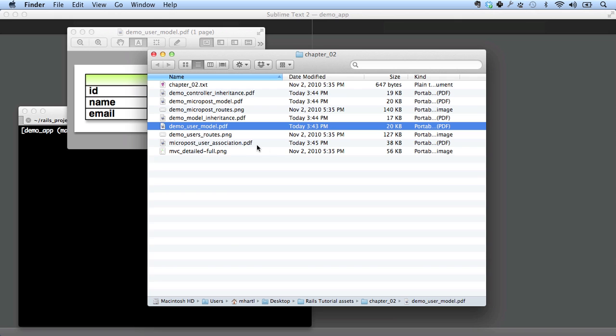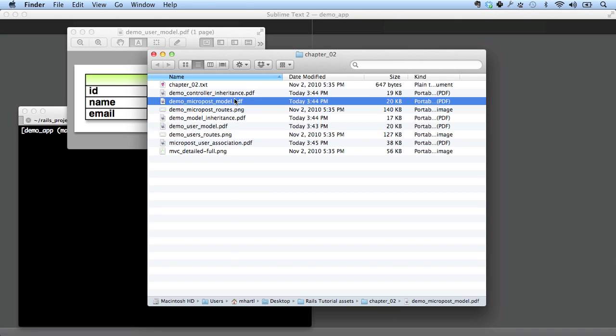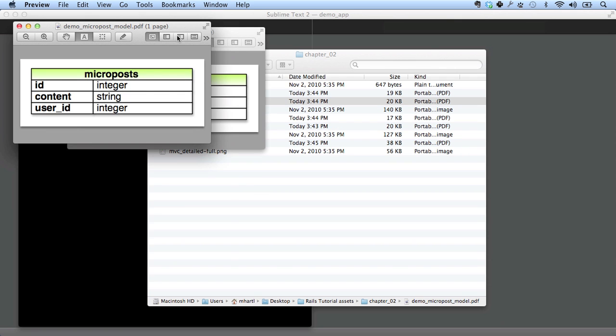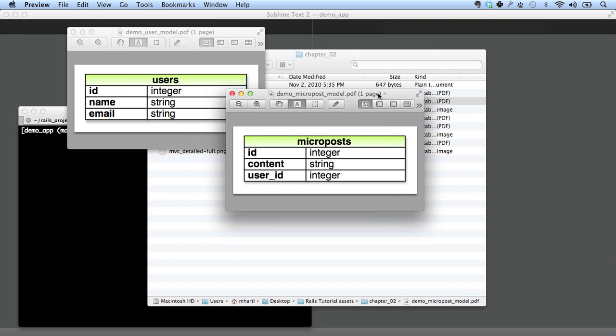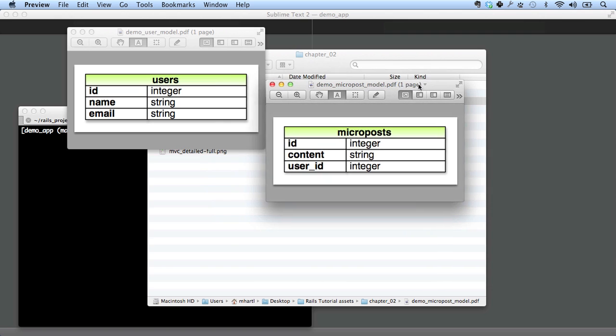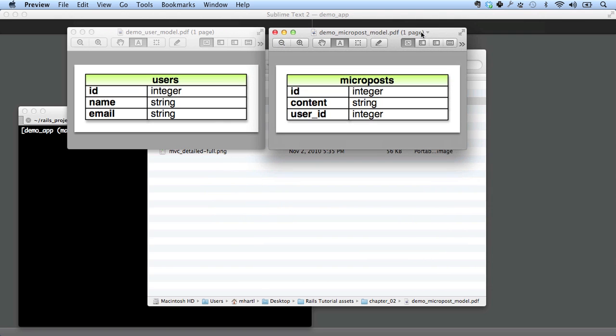And then we're going to have microposts. Let's take a look at that. Microposts also have an ID, which is an integer. They'll have content, which is a string. And then we want to identify which micropost belongs to which user. So there's going to be a user ID of type integer corresponding to the user. One of the key challenges of web application development is figuring out the right data model for the problem domain. And then translating that data model into code. So let's get started with that.